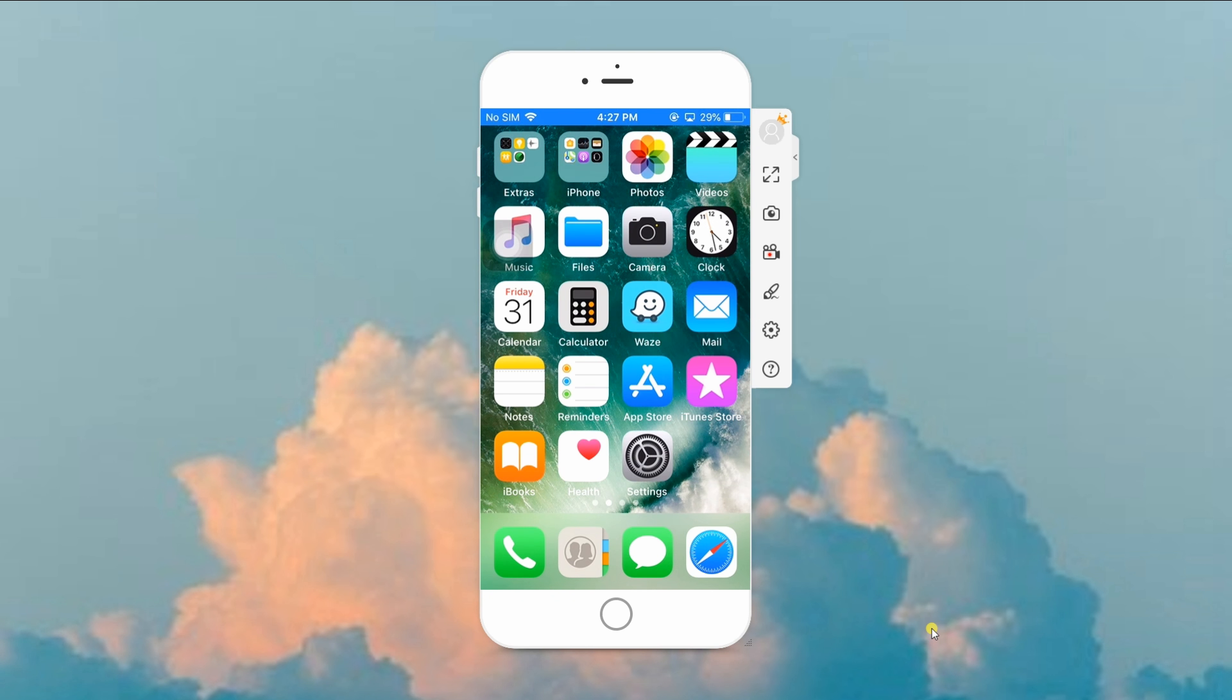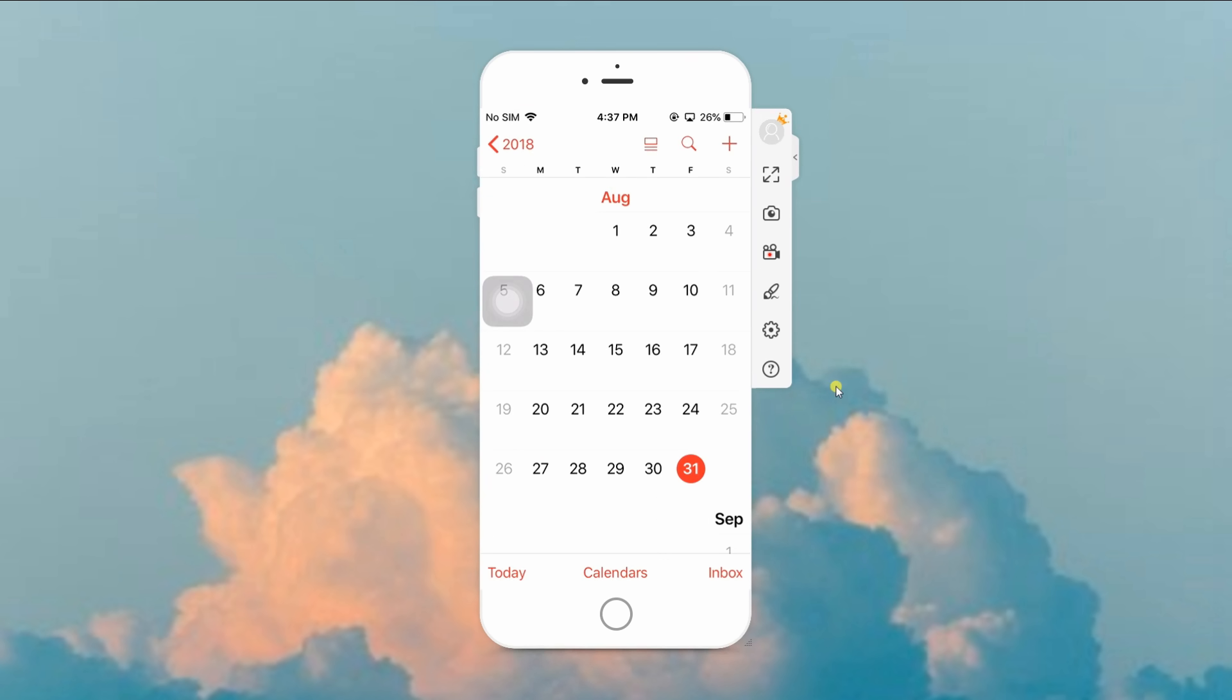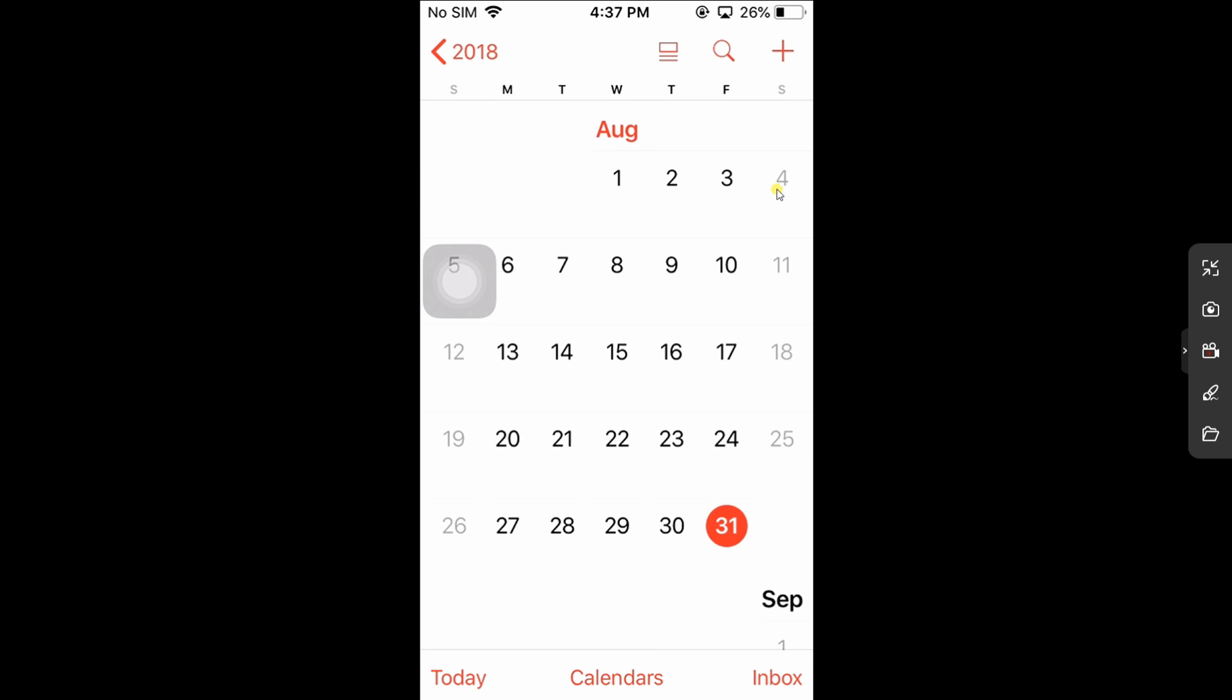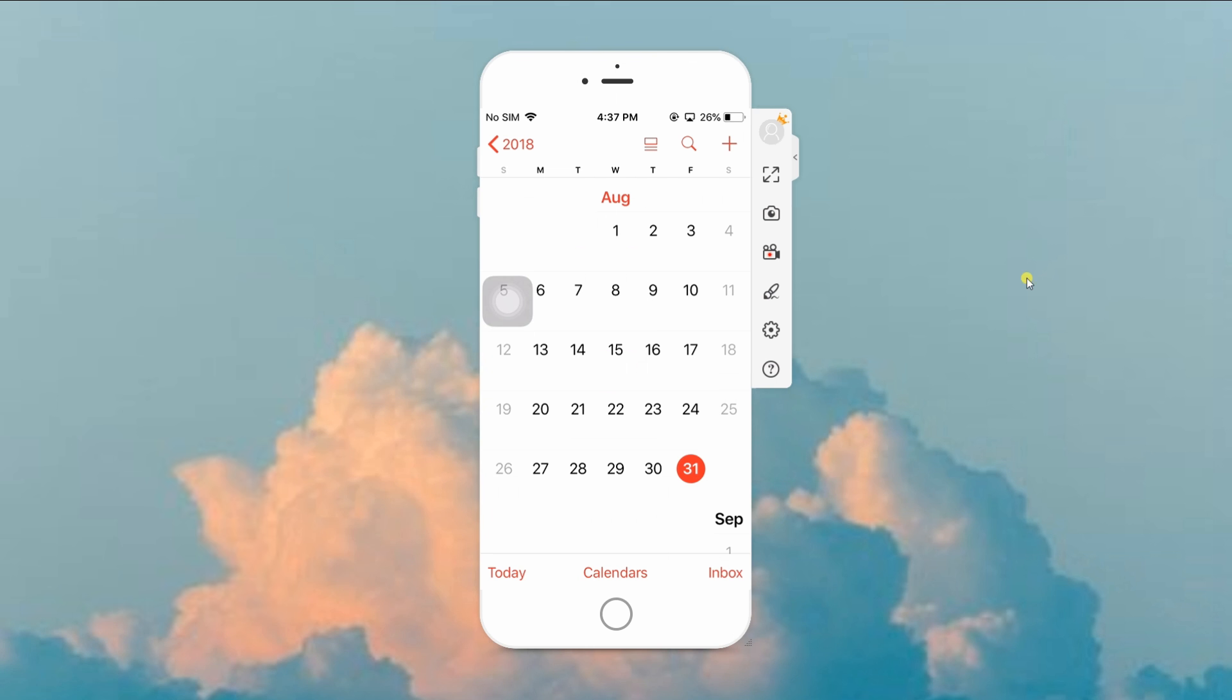You can also enjoy the Full Screen feature to have a better view of your phone screen, as well as other features like taking screenshots, screen recording, and drawing figures through its whiteboard feature.